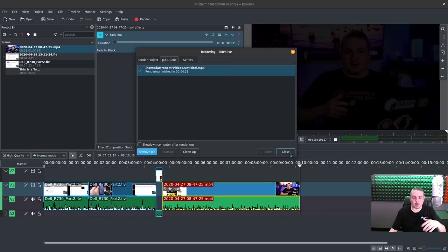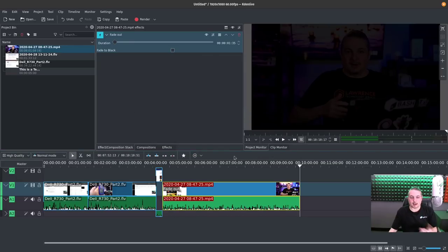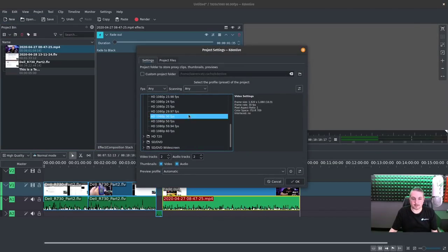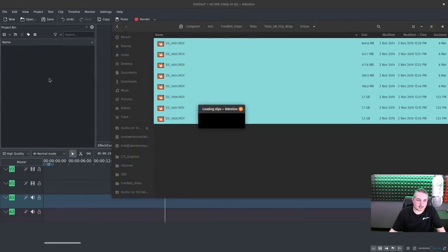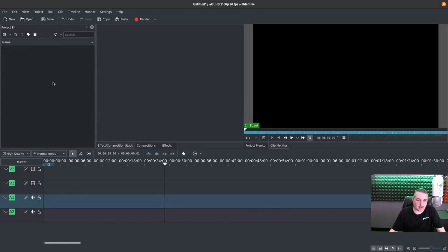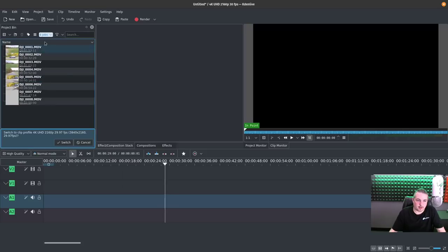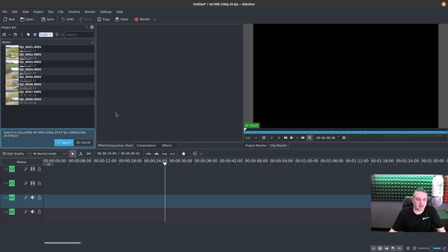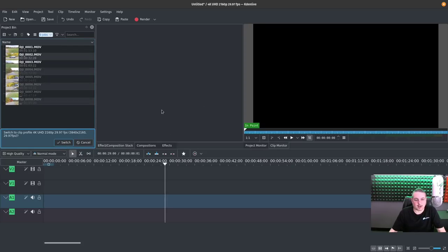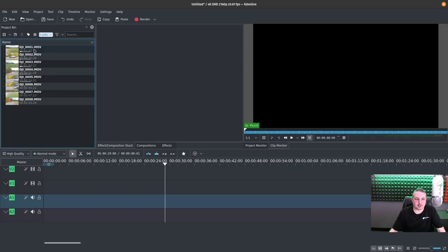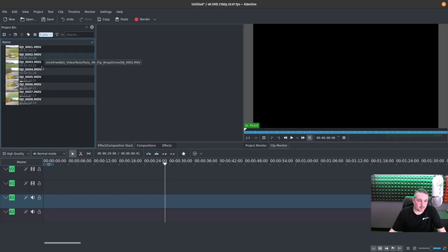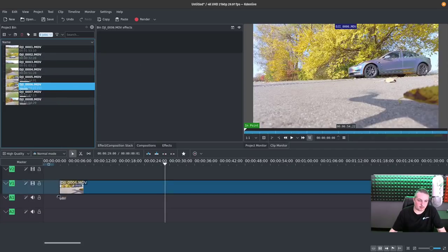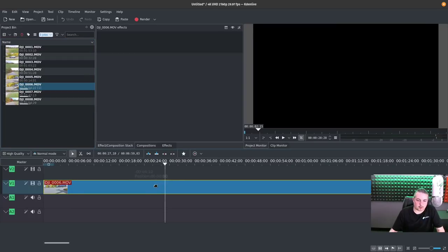So we're going to start a new project. Okay, I'll drag in a couple drone videos for my Tesla that were at 4K. It's going to ask me to switch the project to match the 4K. So hit switch. It's going to check these. These are drone videos. They don't have audio.